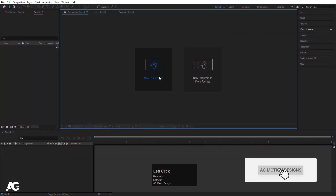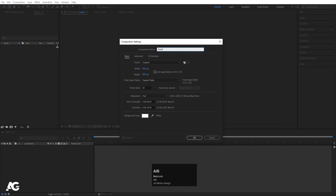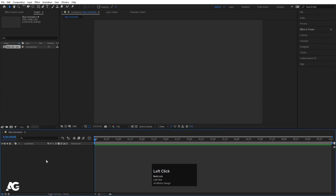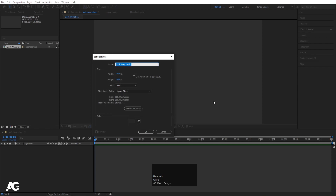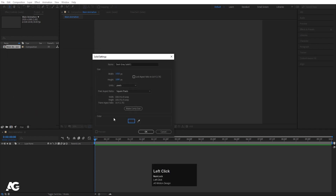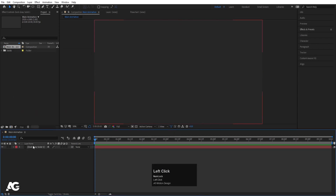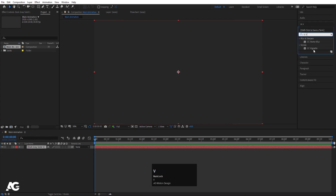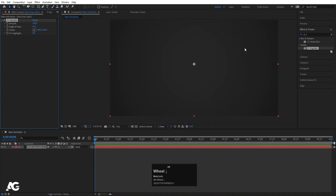Here we are in Adobe After Effects. Let's create a new composition — I'll call it Main Animation. Width is 1920, Height is 180, Frame Rate is 30, Duration is 10 seconds. For the Background Color I'm going to choose a grayish color and hit OK. Then press Ctrl+Y again and choose the same color, then hit OK. Now select this layer, go to the Effect and Presets panel, search for CC Vintage, and double-click to apply.